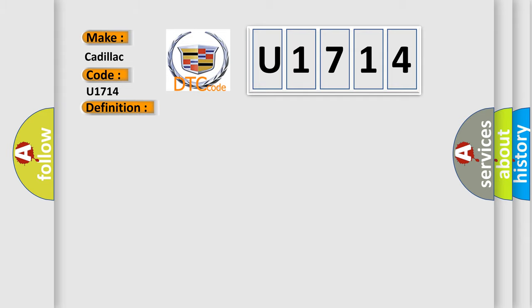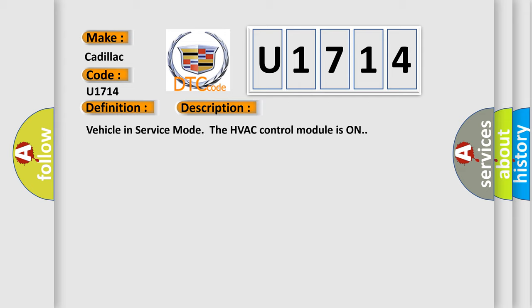And now this is a short description of this DTC code. Vehicle in service mode, the HVAC control module is on.